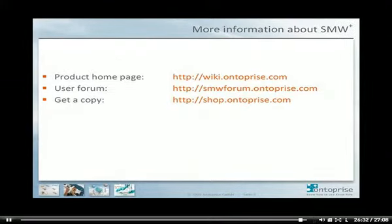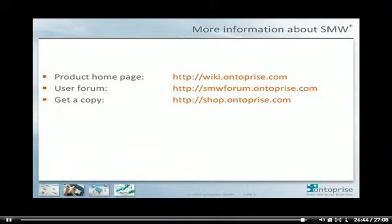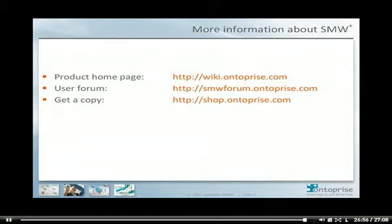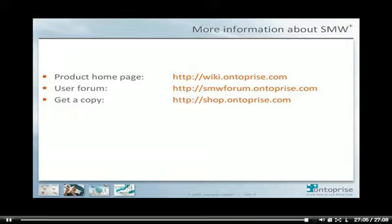Here you see all the resources we have on the web. My special focus goes to the user forum, which is on smwforum.enterprise.com. Just go there and see how others are using the software and find user manuals. Thank you very much for your attention. I'm looking forward to see you next week, where we are demonstrating how to reuse external data by using web services in SMW+. Goodbye.